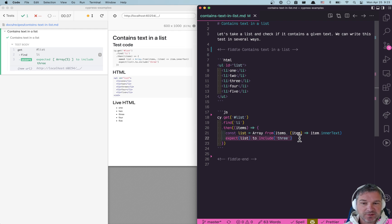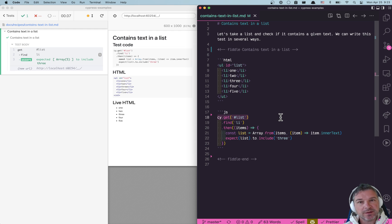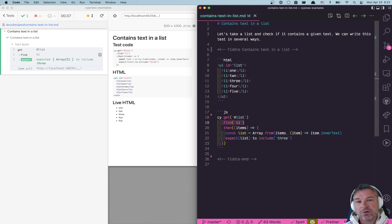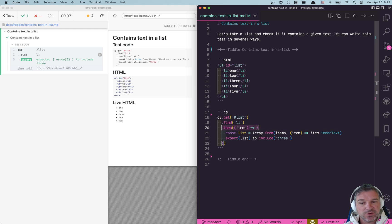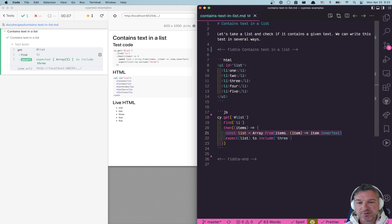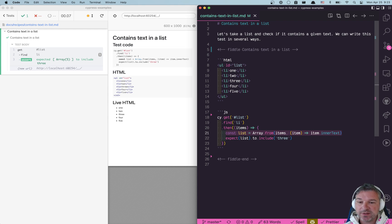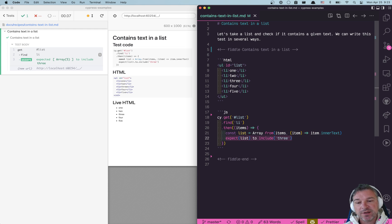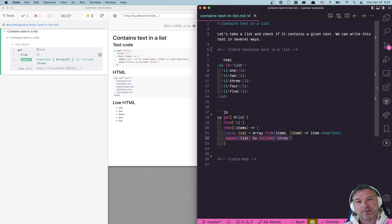This is one possible solution. You get the list element using cy.get command. You find all li elements using cy.find command. Then you get the list of jQuery items. You convert this list into an array. You extract the inner text from each element and then you use a chai assertion expect an array to include a given text.